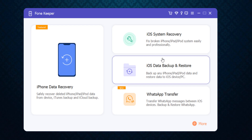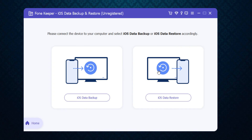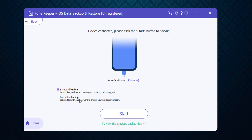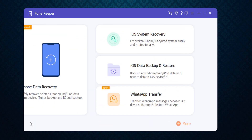Similarly, you can also backup iPhone and iPad data and restore data to your iOS device and PC. You just need to connect the device to your computer and select 'iOS Data Backup' or 'iOS Data Restore' accordingly. For iOS data backup, you can choose encrypted backup or standard backup and click on the start icon to take the backup of your device.